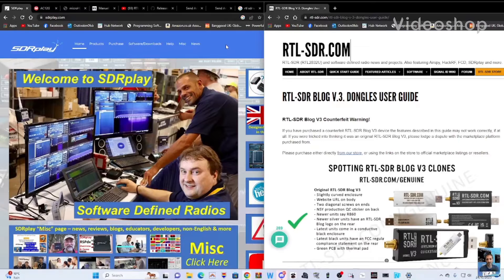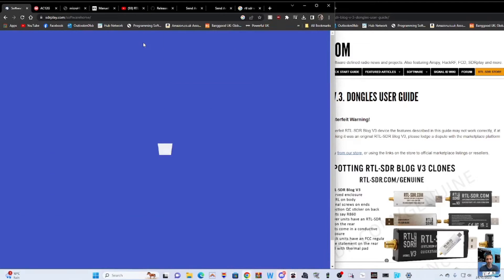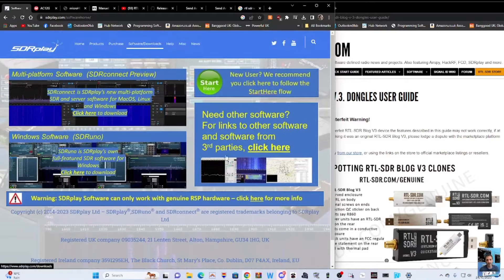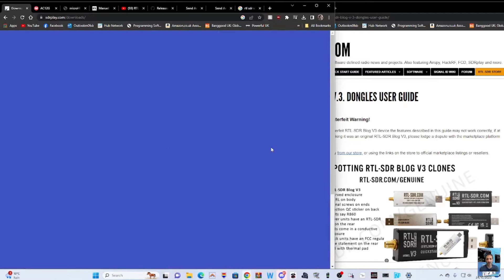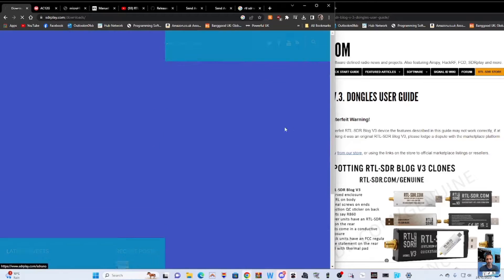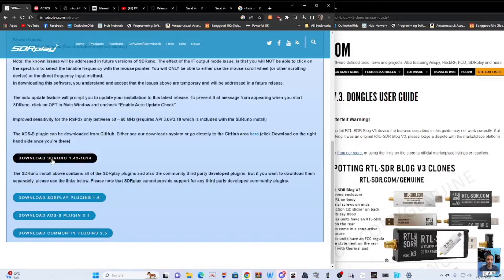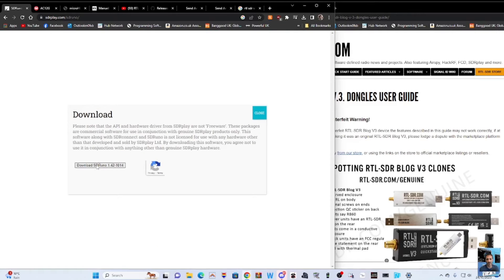Let's get our RTL-SDR dongle working with SDR Play, which works great. Go to Software Downloads, scroll down, and click the download link — not the start button, click the correct link. Download for Windows; if you've got Mac or Linux those are at the top, but for Windows scroll down and click Download SDR Uno.